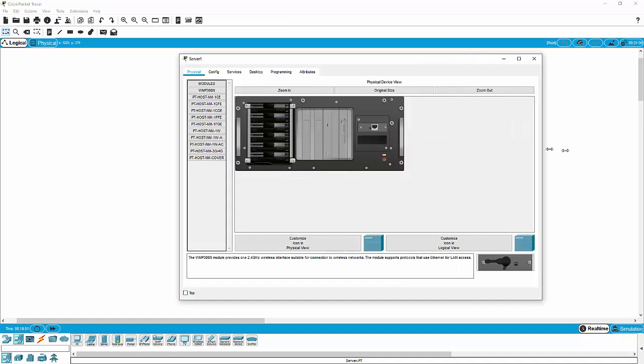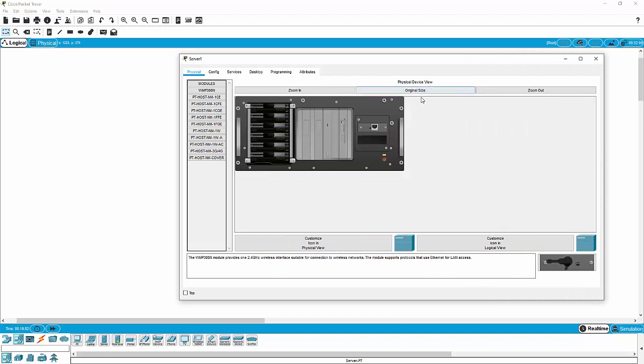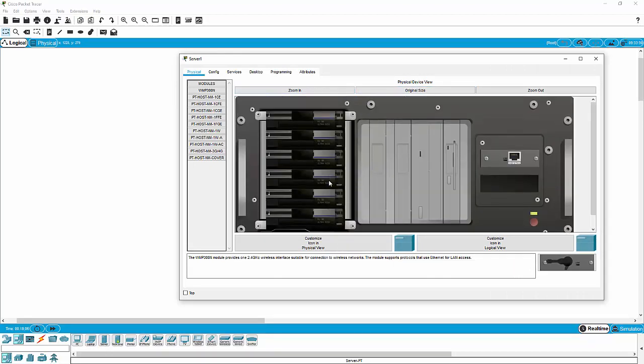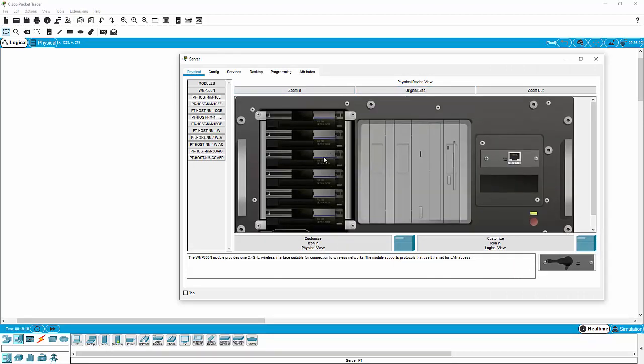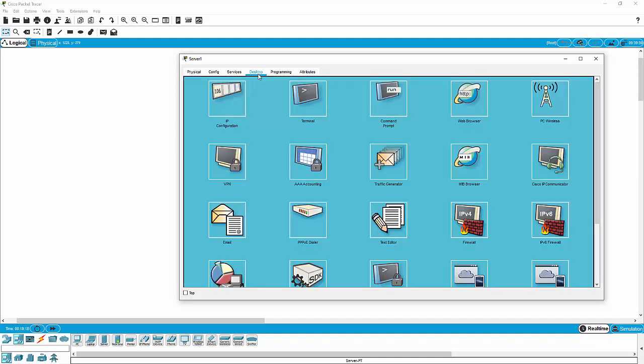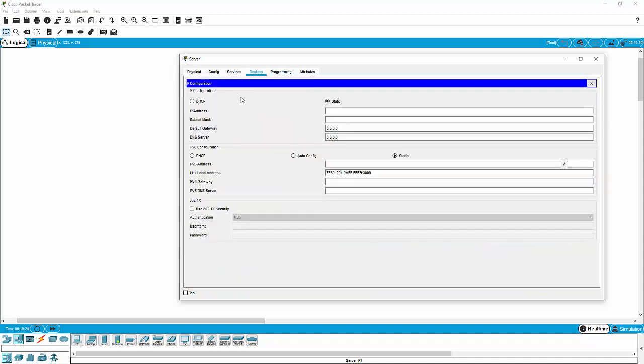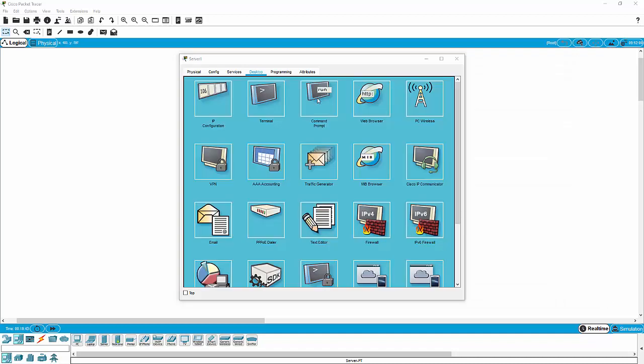When we click on this, we actually get a picture of what it looks like physically. And this is a four- or six-unit rack-mounted server. So this isn't an end-user device. This is network infrastructure. Its desktop looks very similar to the PC's desktop. We have the same area for configuring IP information, the same command prompt, and we even have the web browser.